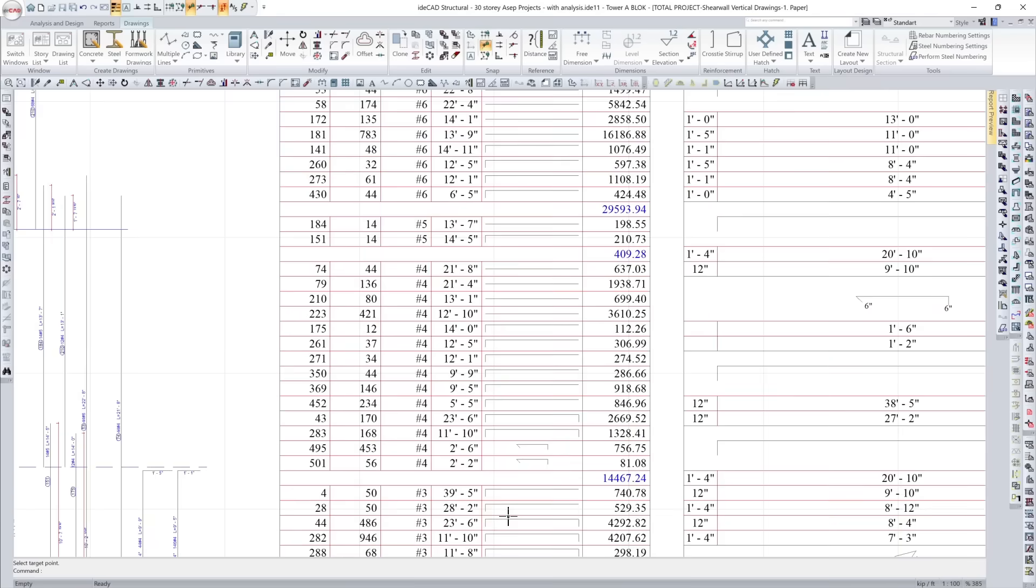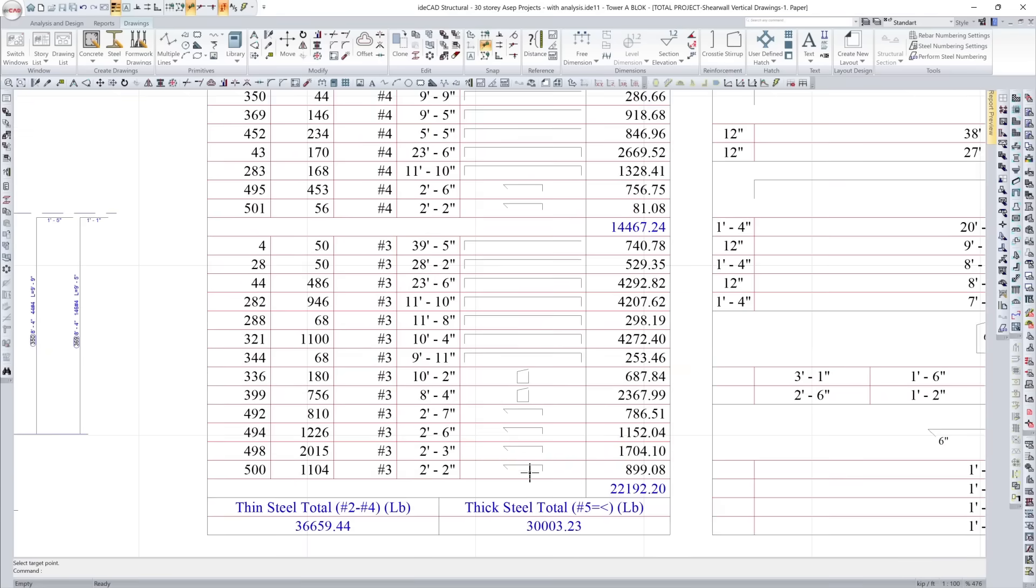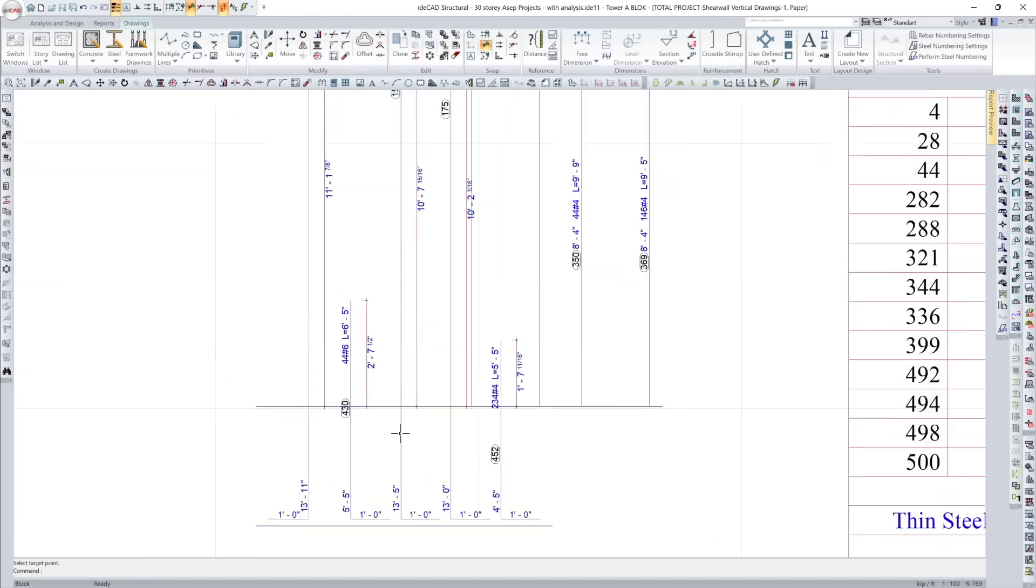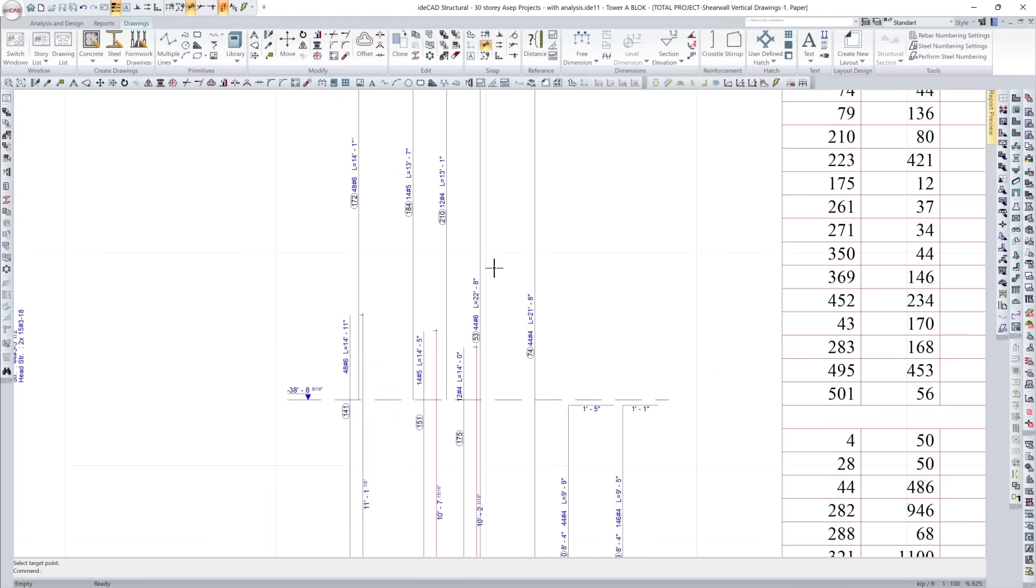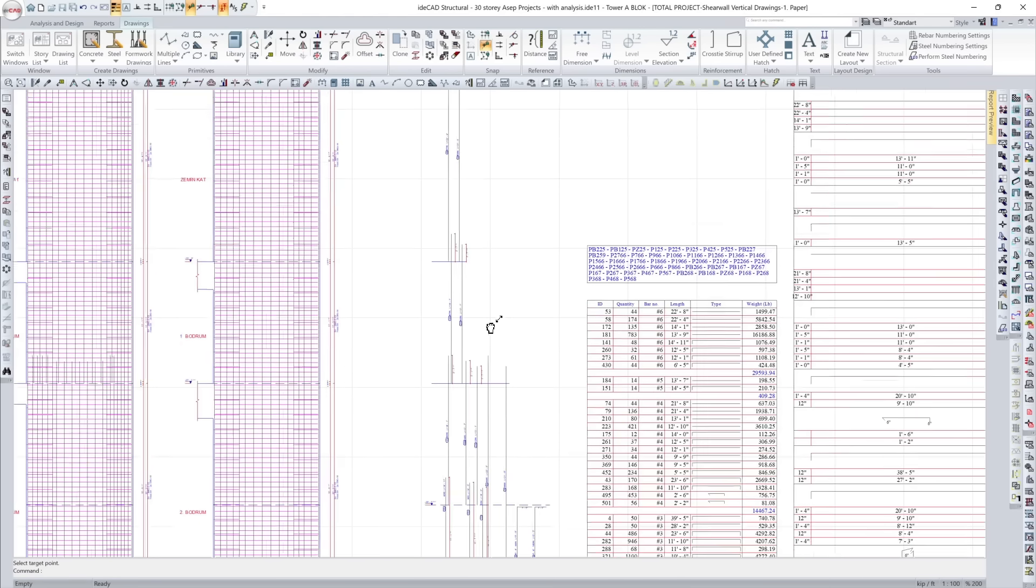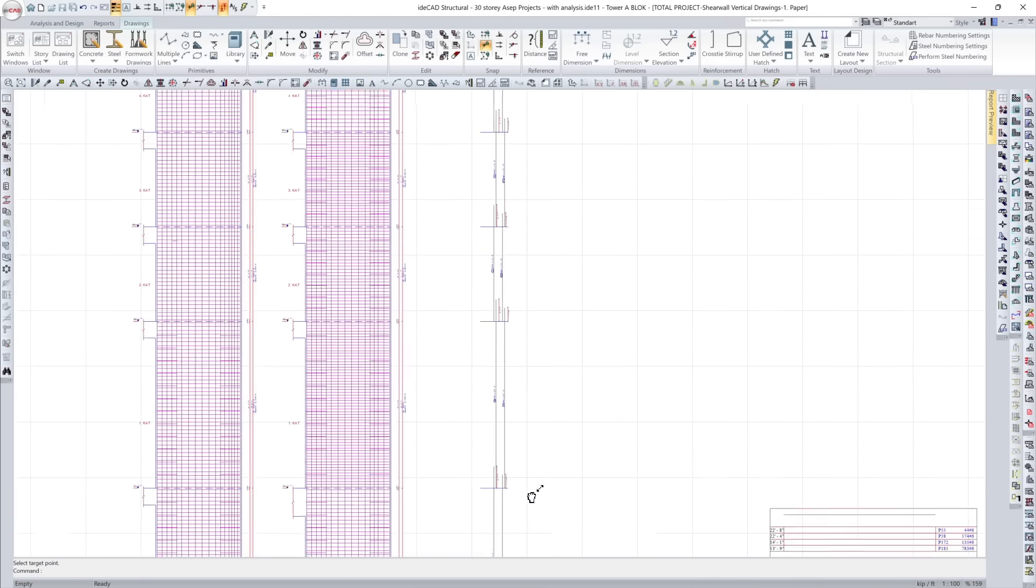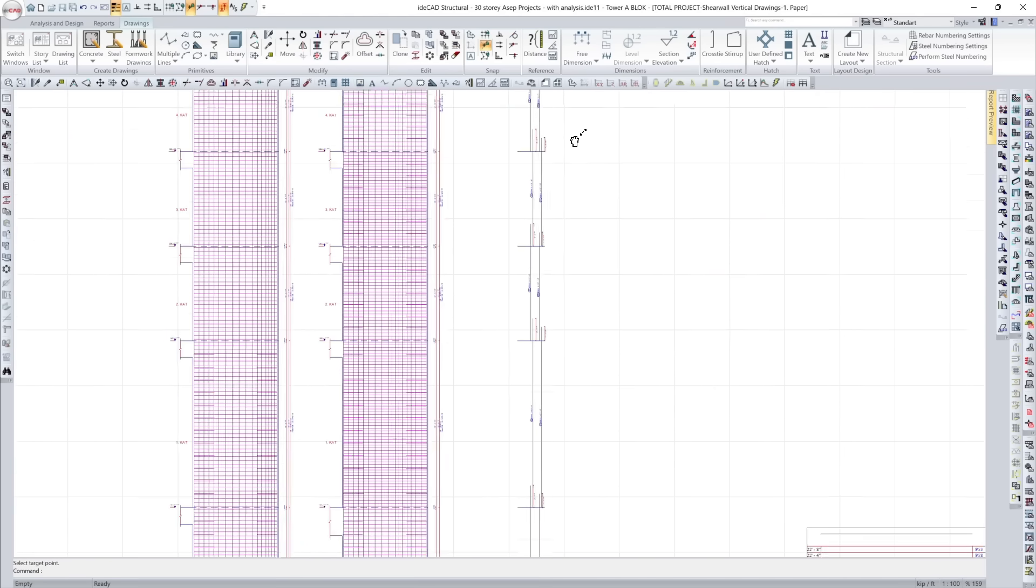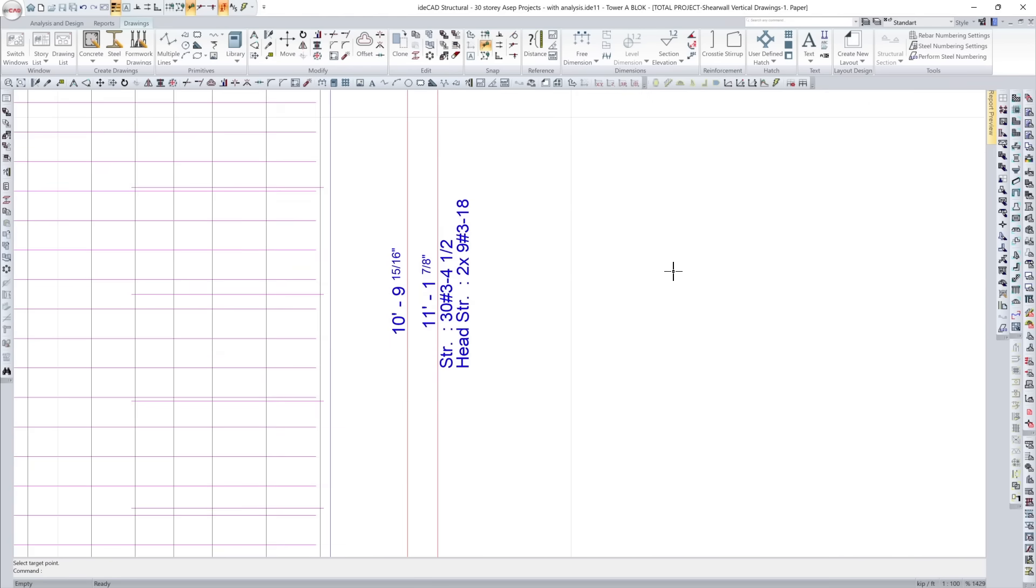Every detail reflects the model. Every update reflects the change. So your drawings are always accurate, always ready.